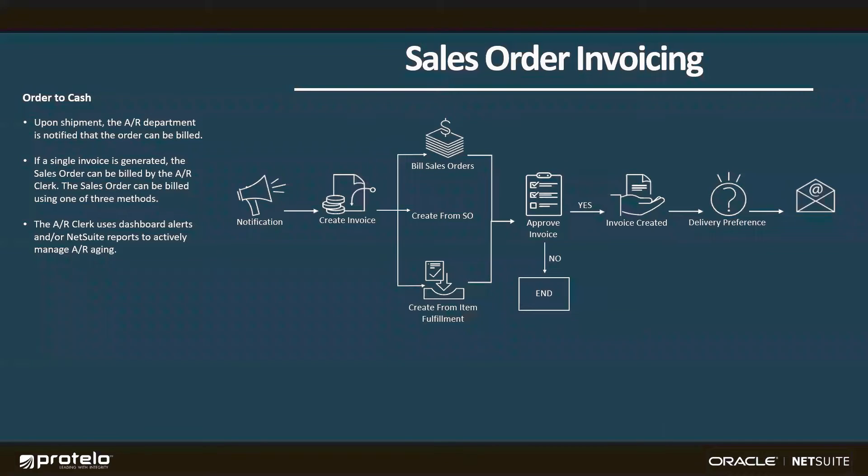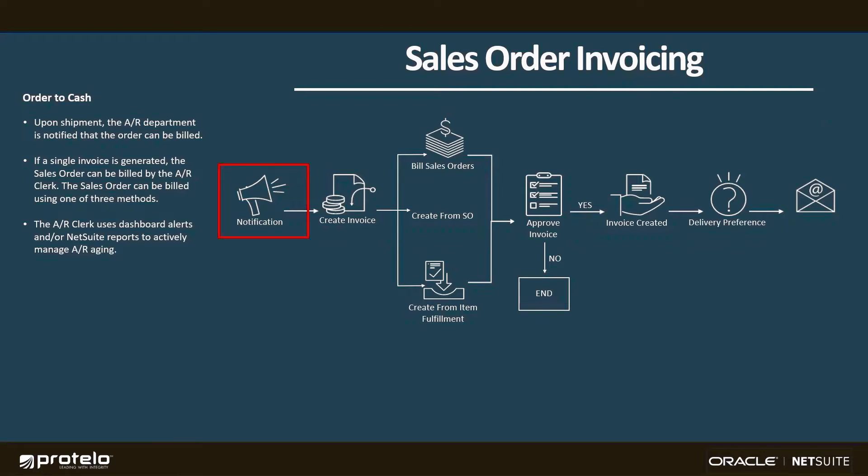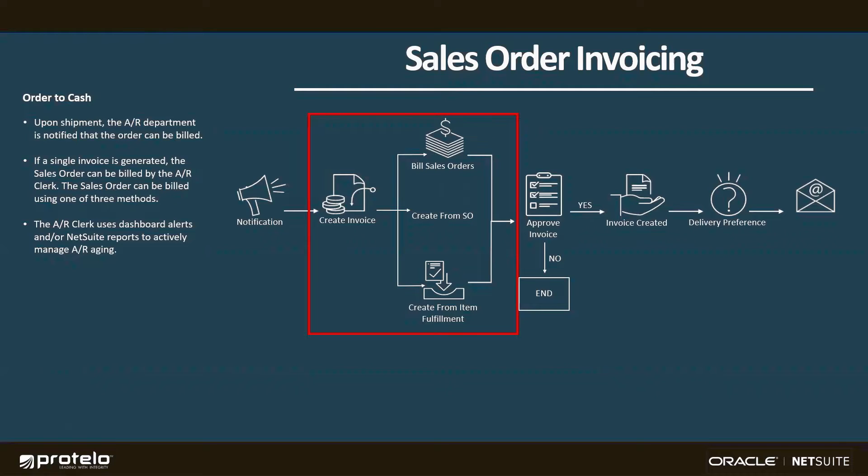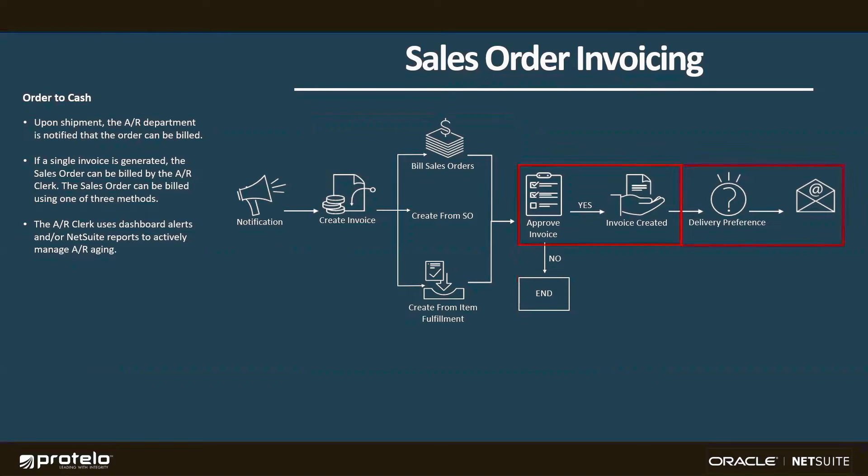Now that the sales order has been fulfilled, our AR clerk is going to receive a notification that we have orders to invoice. At this point, there are a couple of options. I can create invoices for multiple sales orders simultaneously, or I can create the invoice directly from the sales order or item fulfillment transaction. At that point, the invoice approval routing will ensure that nothing goes out to the customer without being checked by the appropriate authority. Once the invoice is created, I can automatically email it to the customer, and it'll be included in all of my AR aging reports.